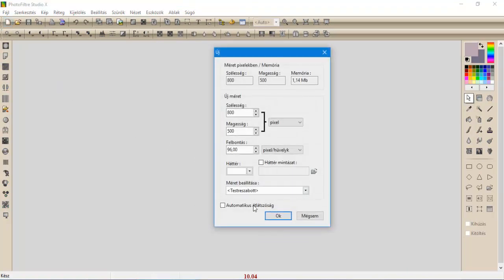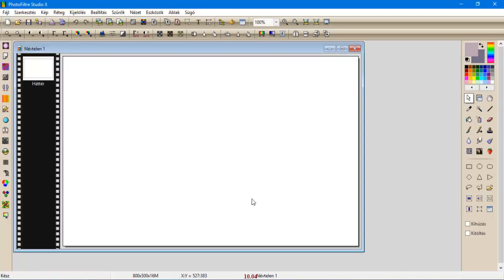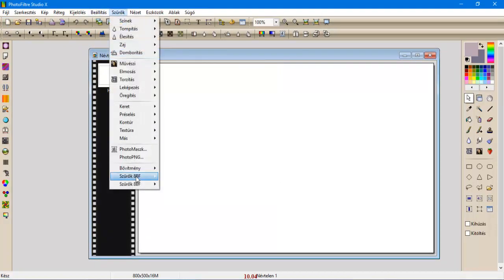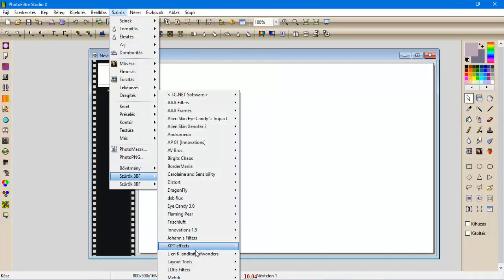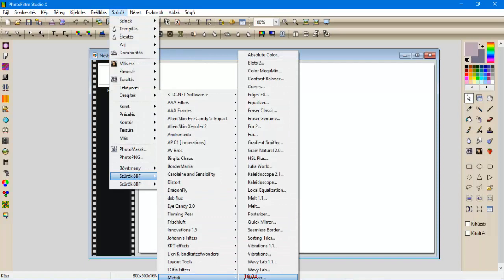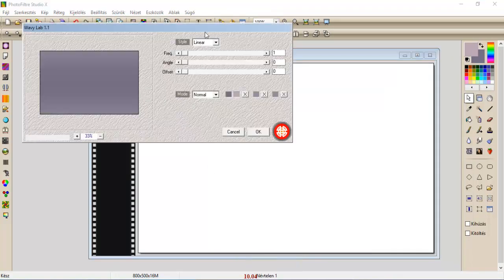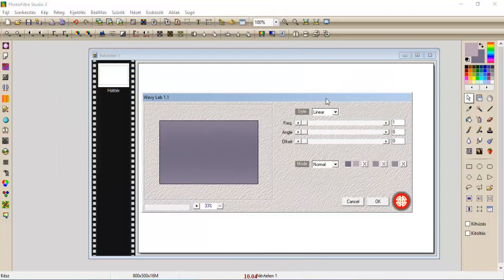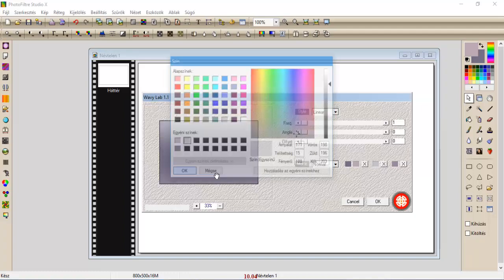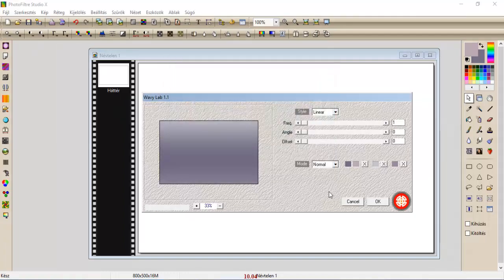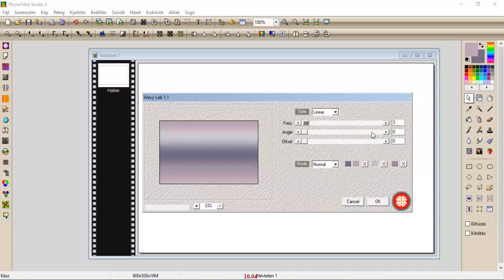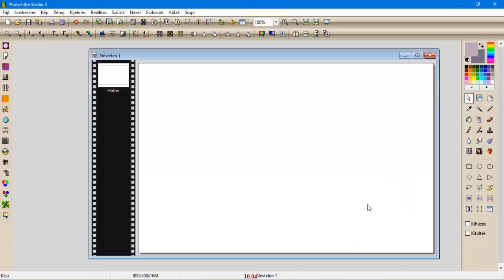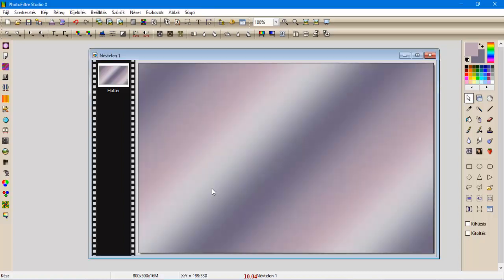Nyitunk egy 800x500-as üres lapot, és elkezdjük. Szűrők, Media, Viral Lab 1. Az első két szín marad, a harmadik megbetesszük a harmadik színt, és 3, 45, és maradunk a lineáron, leokéztuk.